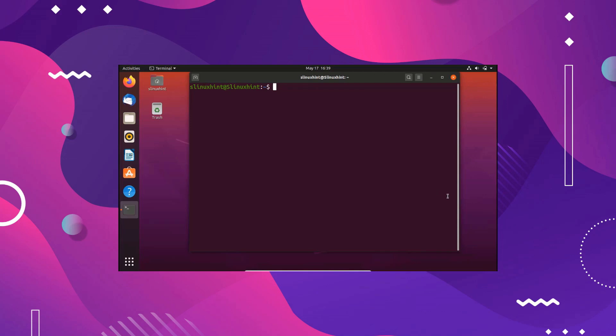Hey everybody, welcome to Linux Hint. In today's video we're going to show you how to install Google Chrome using the terminal on Ubuntu 20.04.